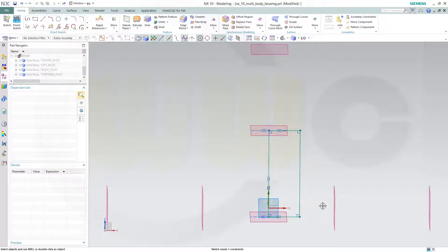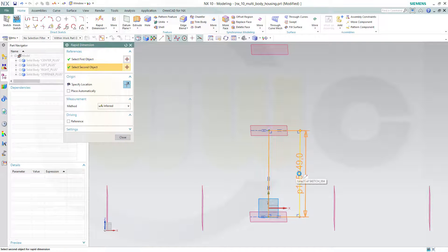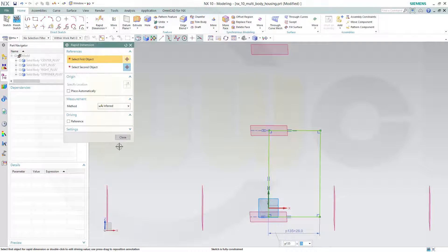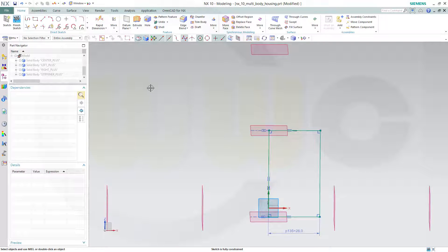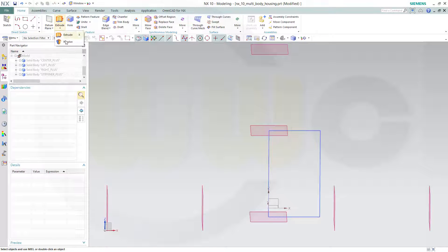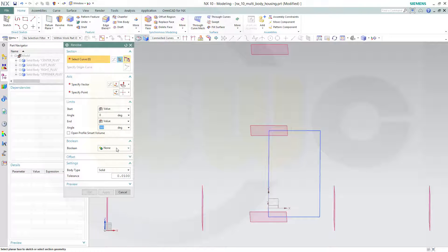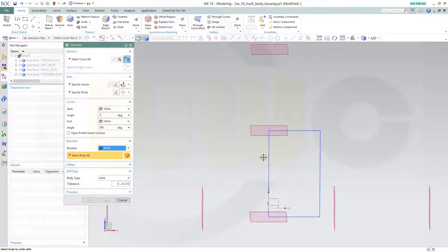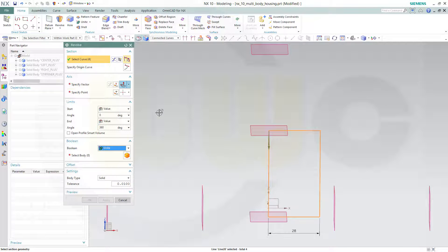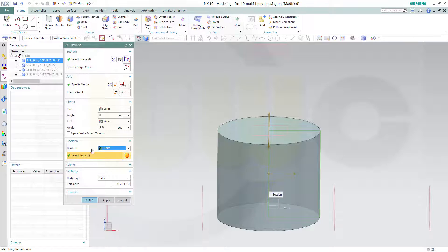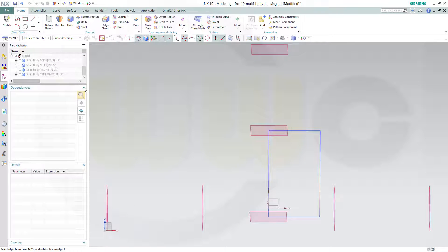That distance should be 28. So go for a rapid dimension, and this would be 28. Close this one, finish the sketch. Make a revolve. In this case the boolean is not none, because I want to add it to the center body, so I will go for unite. That's the sketch, that's the vector, and I want to add it to the center one — to this one. And okay. Now I could hide this sketch.